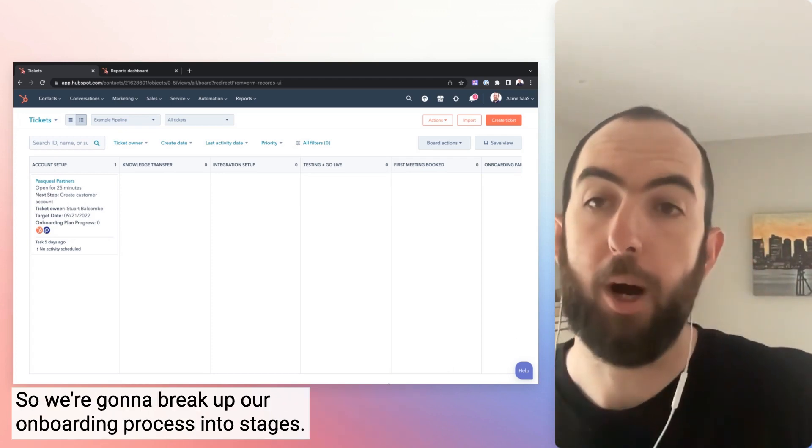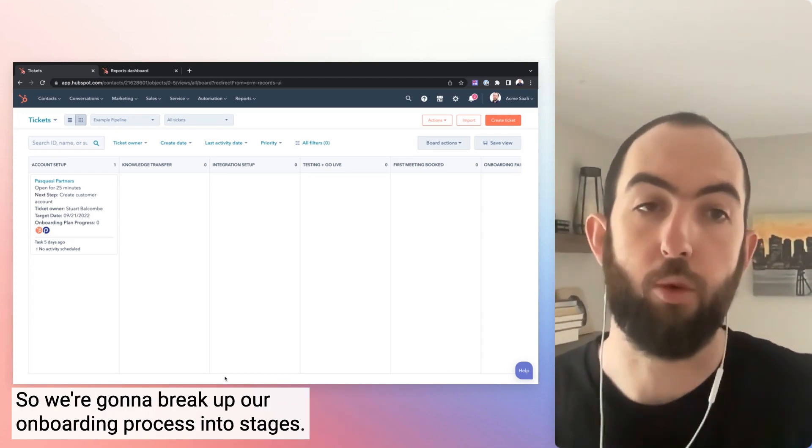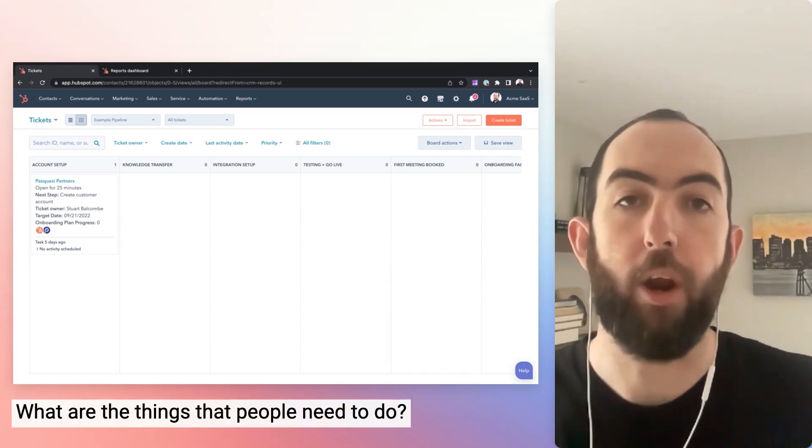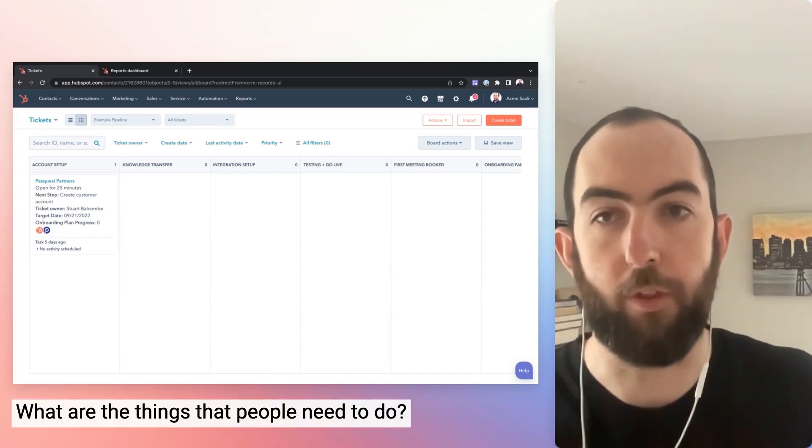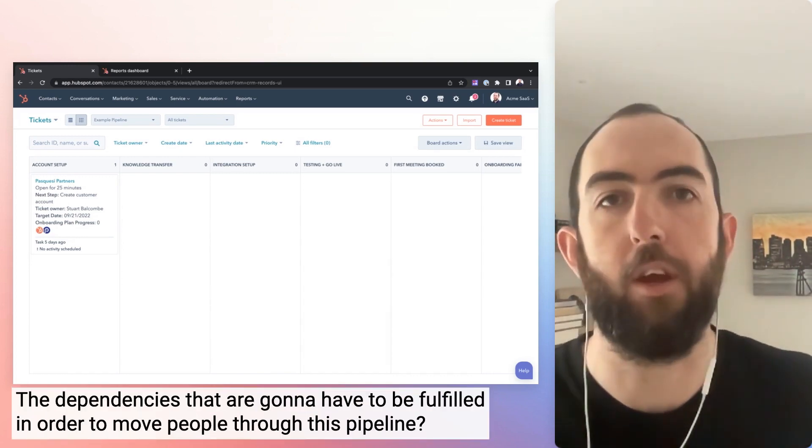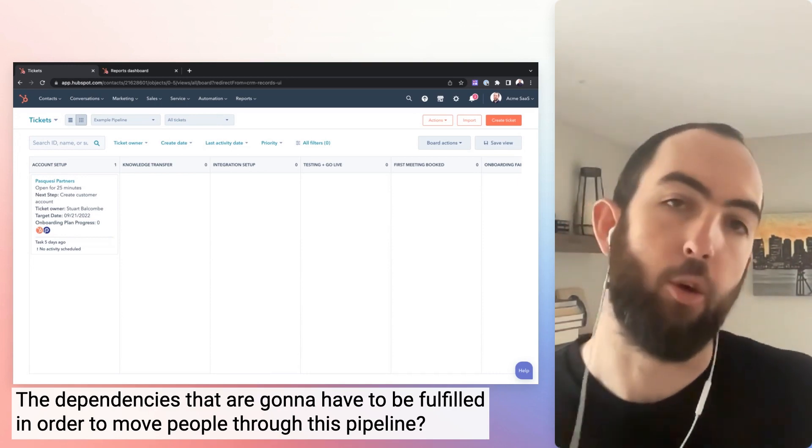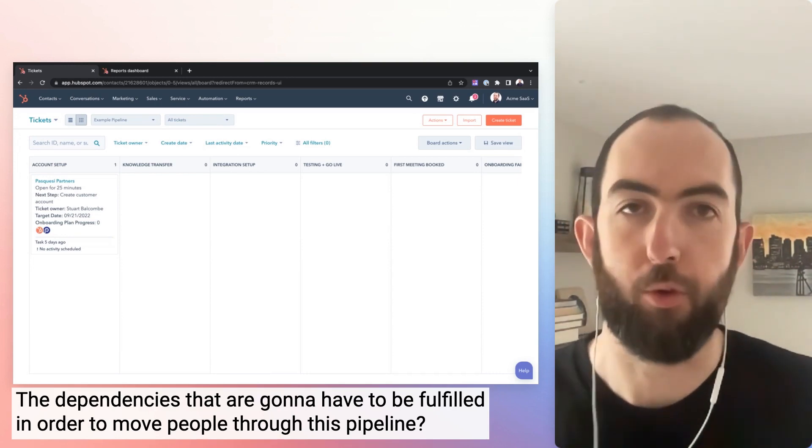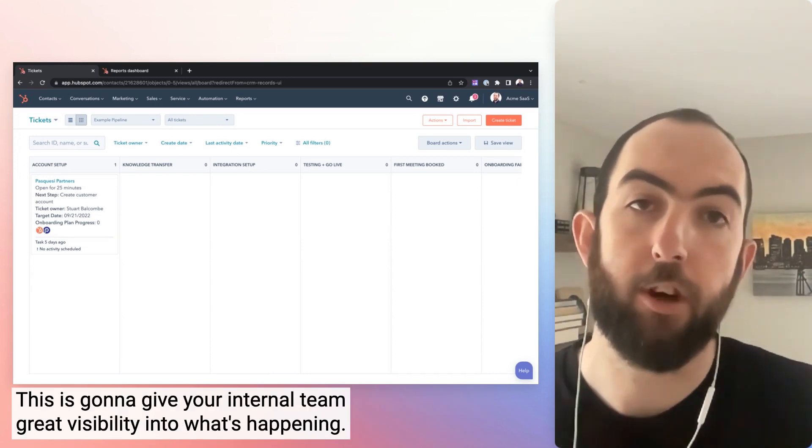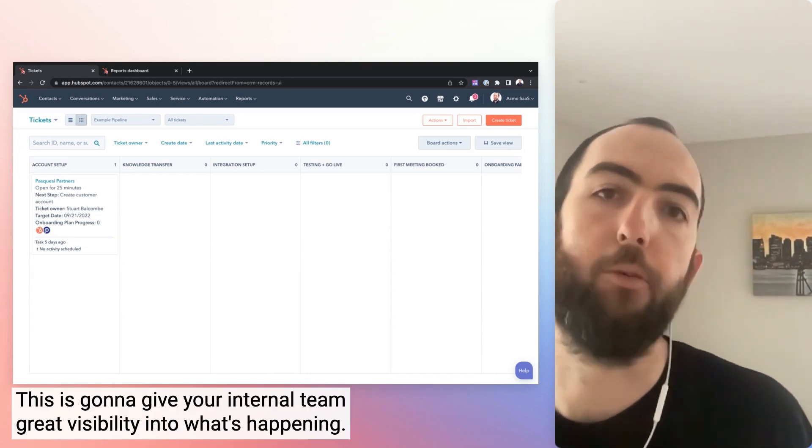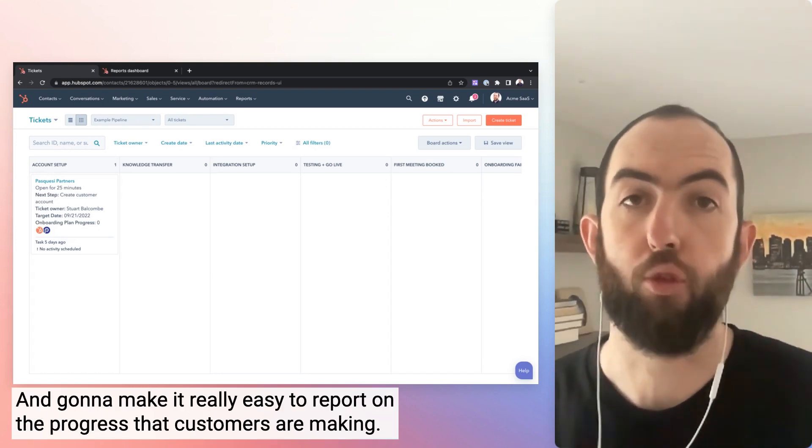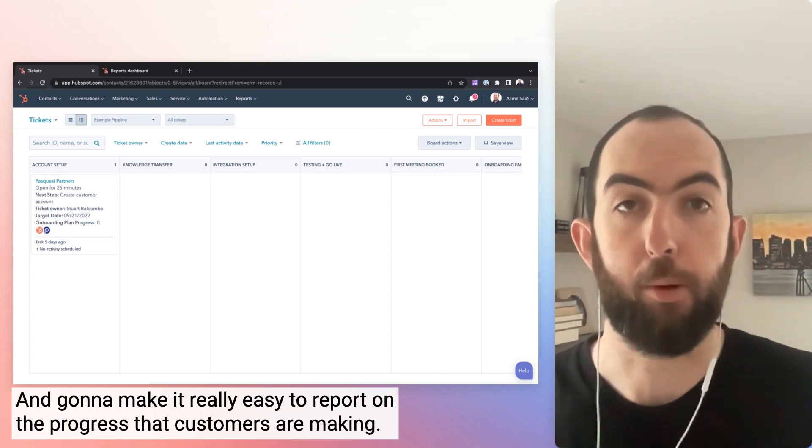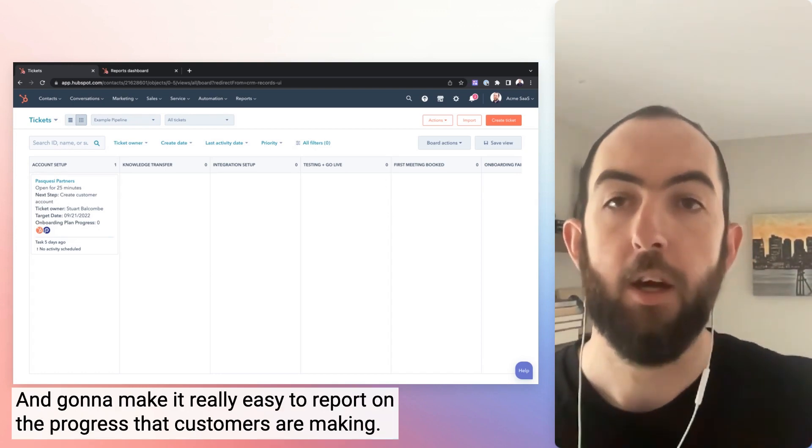So we're going to break up our onboarding process into stages. What are the things that people need to do, the dependencies that are going to have to be fulfilled in order to move people through this pipeline? This is going to give your internal team great visibility into what's happening and going to make it really easy to report on the progress that customers are making.